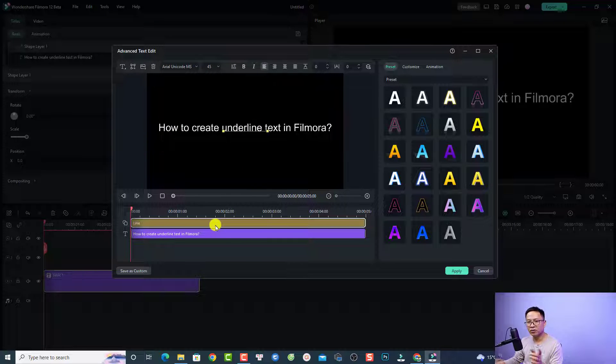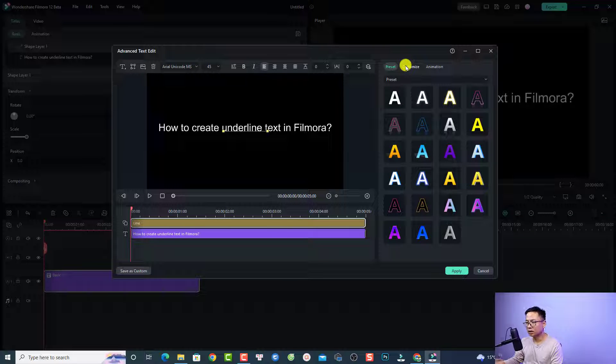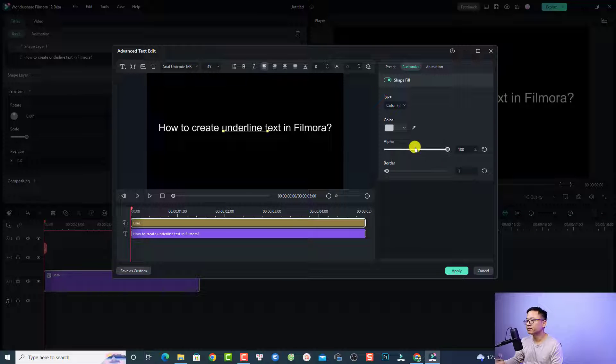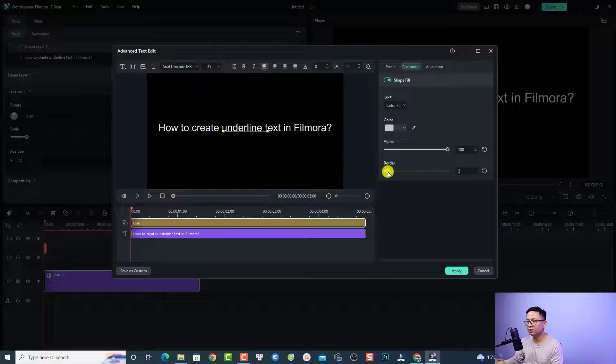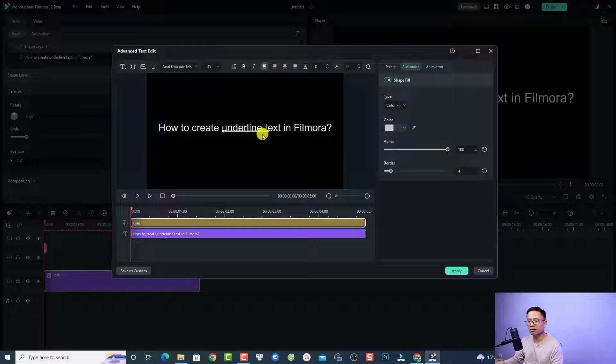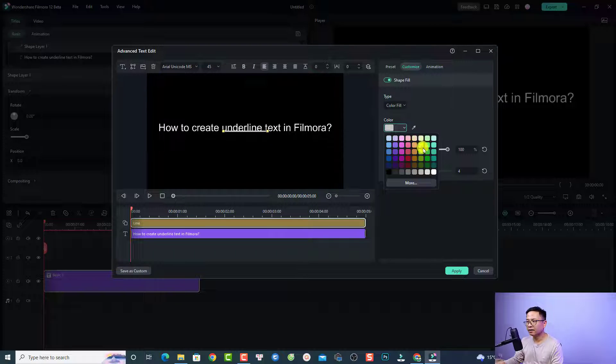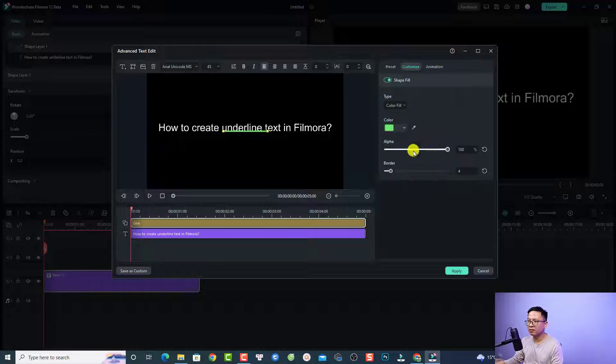the line on the timeline and then go to Customize. Here at Customize, increase the border to four or something like that. Then you can change the color of the line if you want. For example, we can click here and select a line color, maybe green.